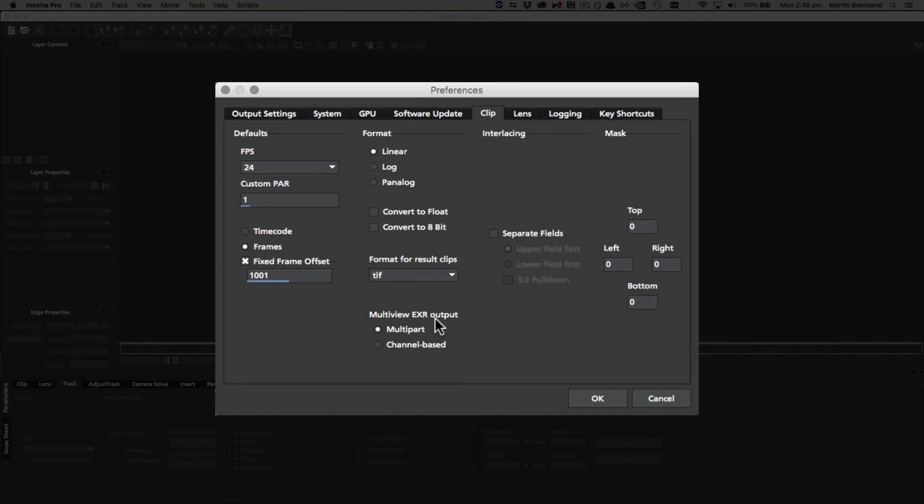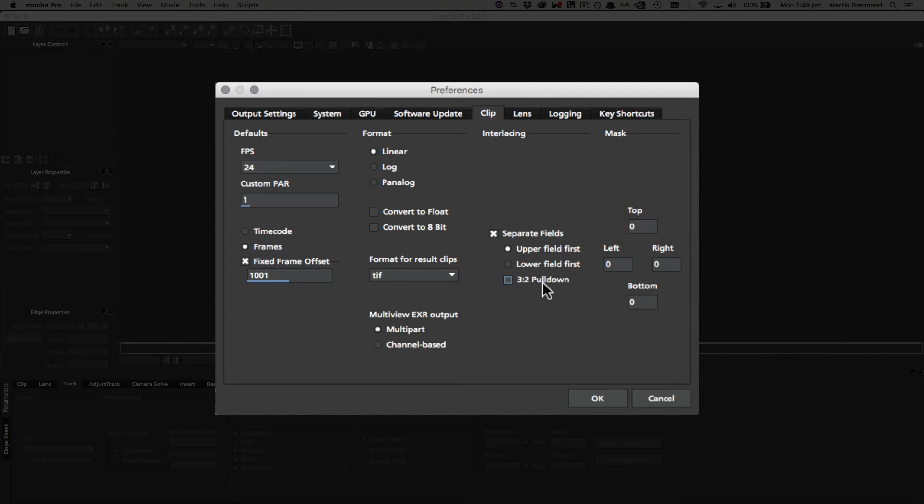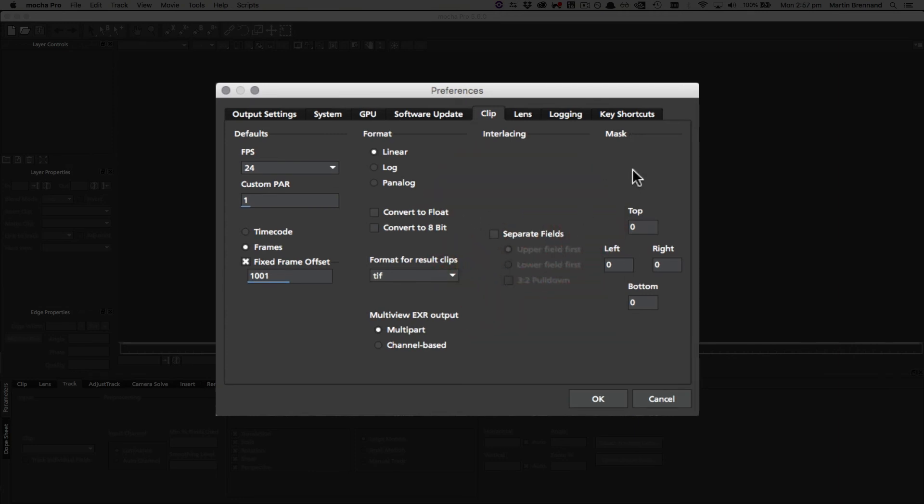Under the EXR settings, if you are used to rendering by channel you can change it here, but if you're using multi-part, for example for different stereo channels and so on, you can save the different default here. Interlacing you can also set by default, so if you are using a lot of interlaced footage in the standalone you can choose the separation of fields and whether or not it's defined as pull down or lower or upper.